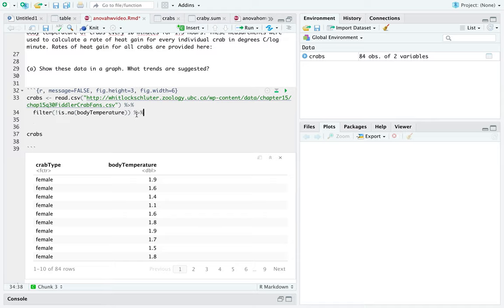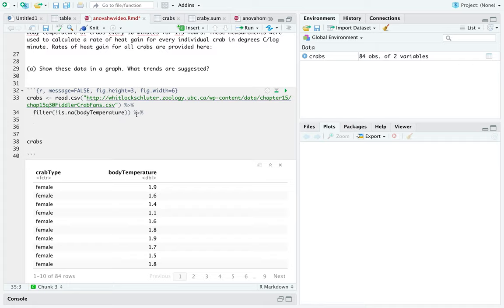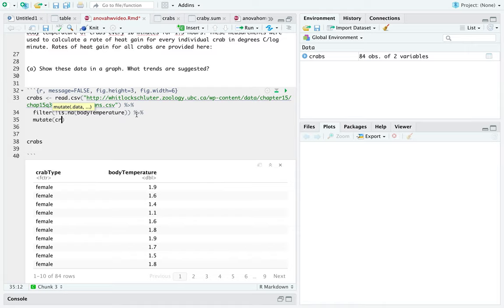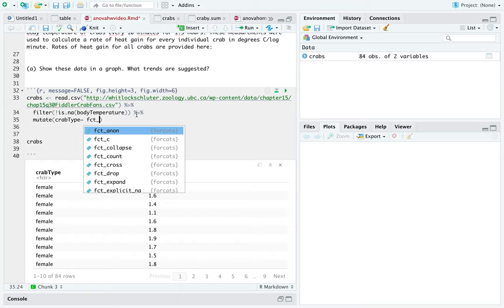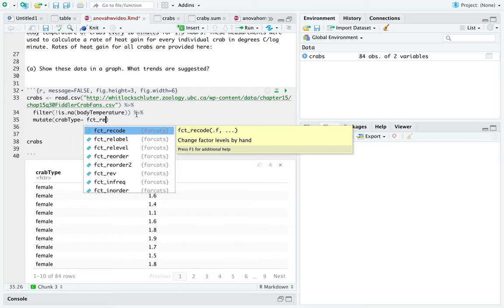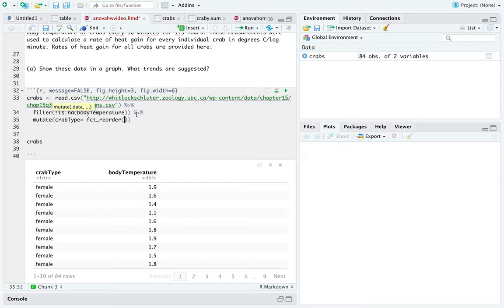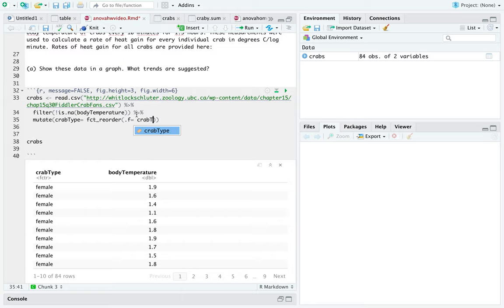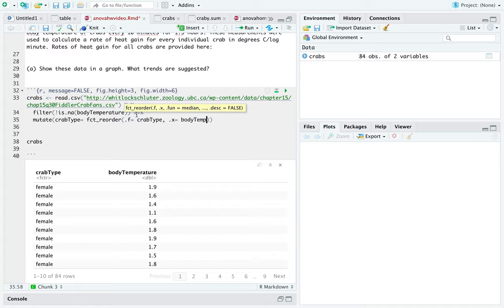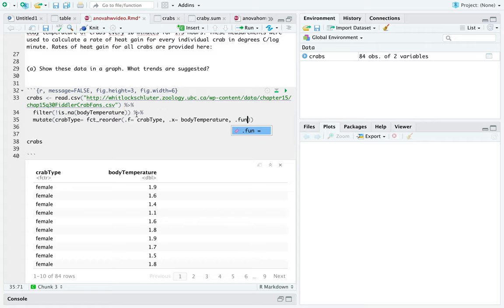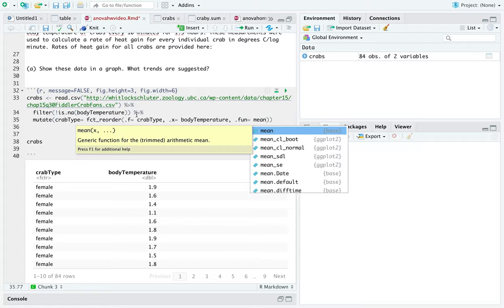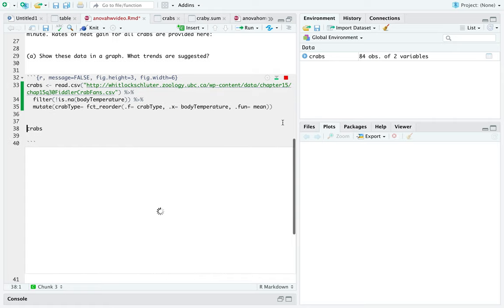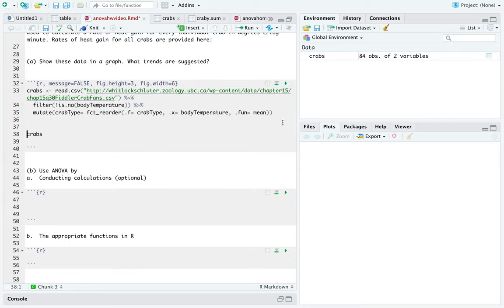And since we've done that, we now want to make our graph a little bit more intuitive. We want to be able to see everything going in some kind of order. So, let's choose ascending order. We're going to mutate our crab type. So, that equals reorder it. You want to reorder your crab type by body temperature. It's determined by the body temperature that you're reordering it. And then your function is going to be the mean. So, the mean of the body temperature of each individual crab type is what it should be reordered by now. Hopefully that worked. We will find out after we make our plot.